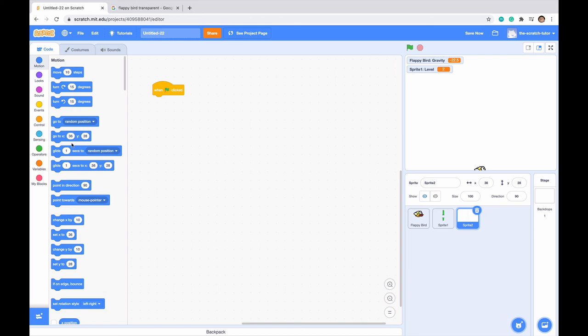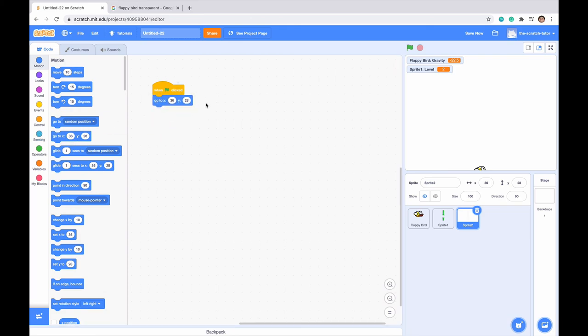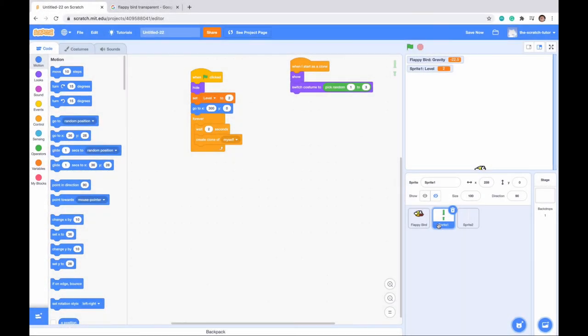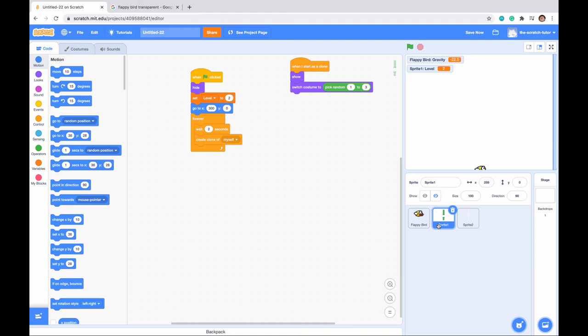We'll go back into this code later. Thank you everybody for watching part one of making yourself a Flappy Bird game. If you learned something new or enjoyed this be sure to hit that like and subscribe button. If you subscribe you'll be notified when I make part two so I'd highly recommend you do that and I'll catch you guys in part two of making yourself a Flappy Bird game. Goodbye.